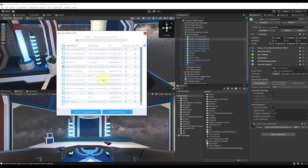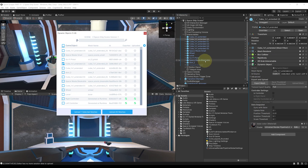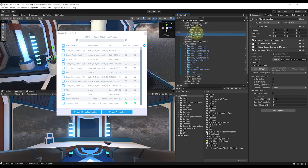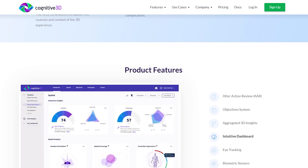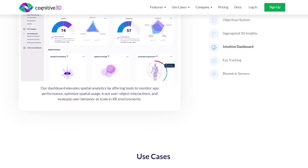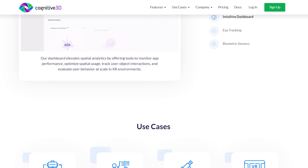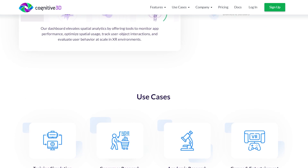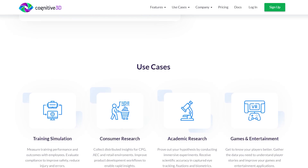We are going to learn how we can easily set it up and use it. I'm also super proud to announce that Cognitive 3D has agreed to collaborate with me on this video, so if you want to learn more about it, you can have a look at their website in the description below and try their SDK. And without further ado, let's get started.